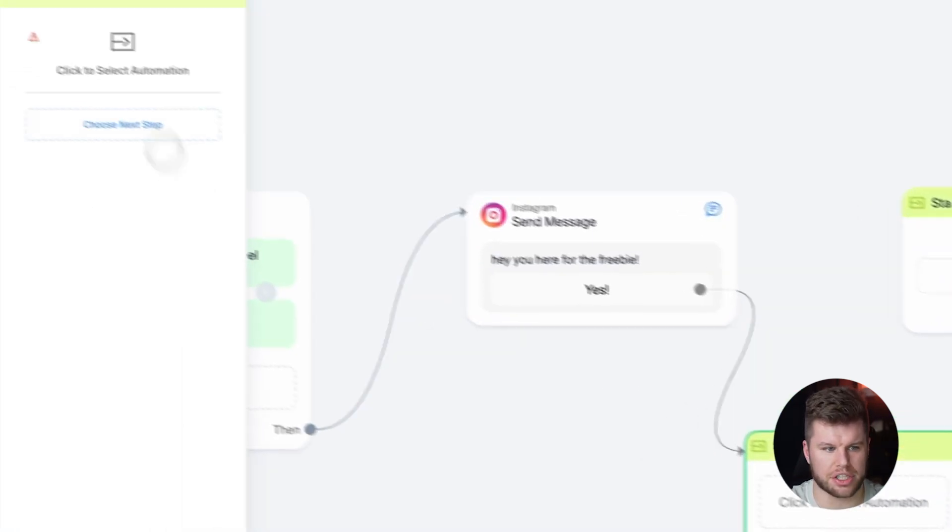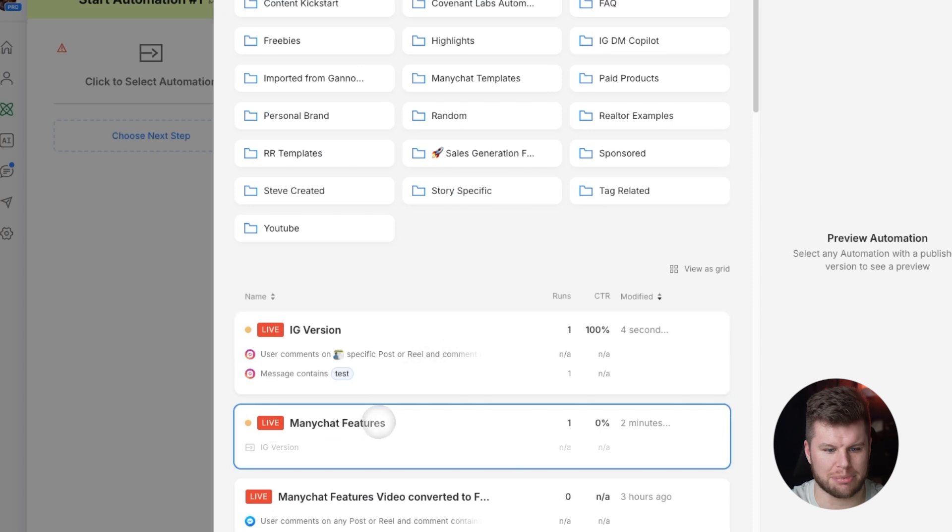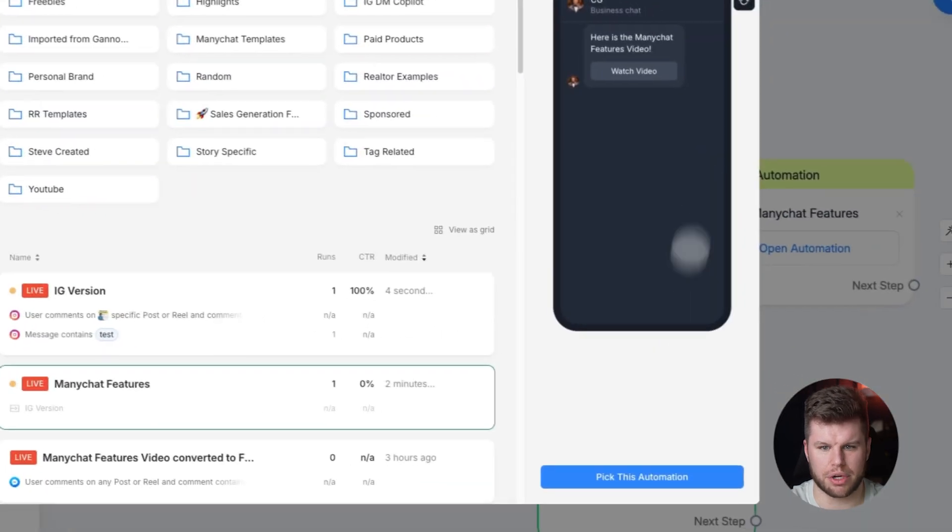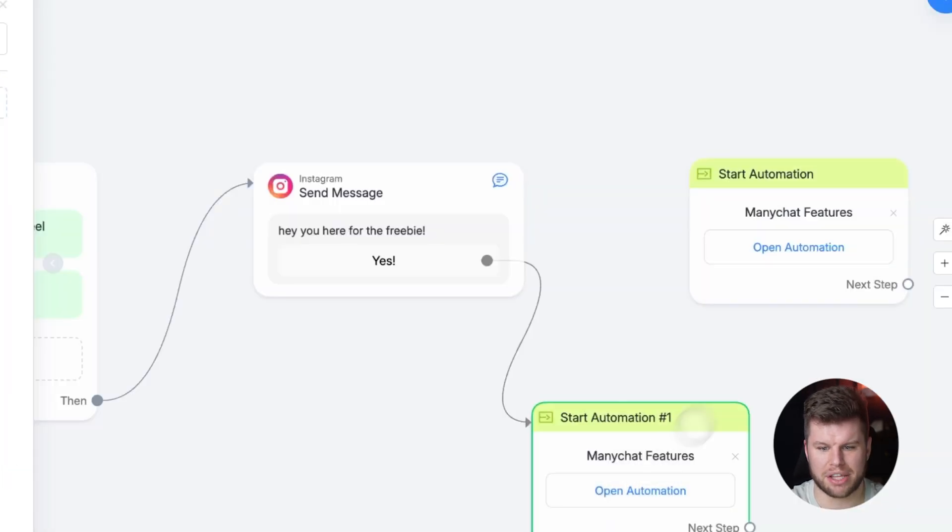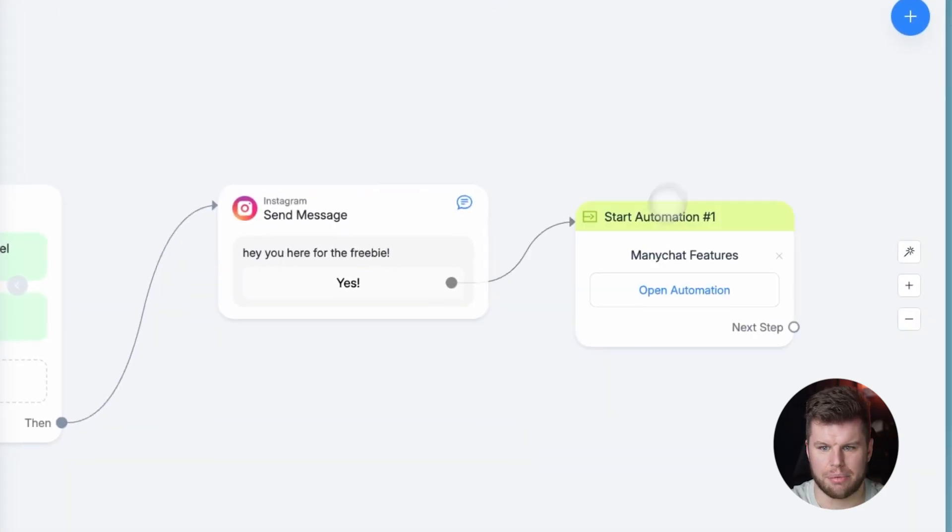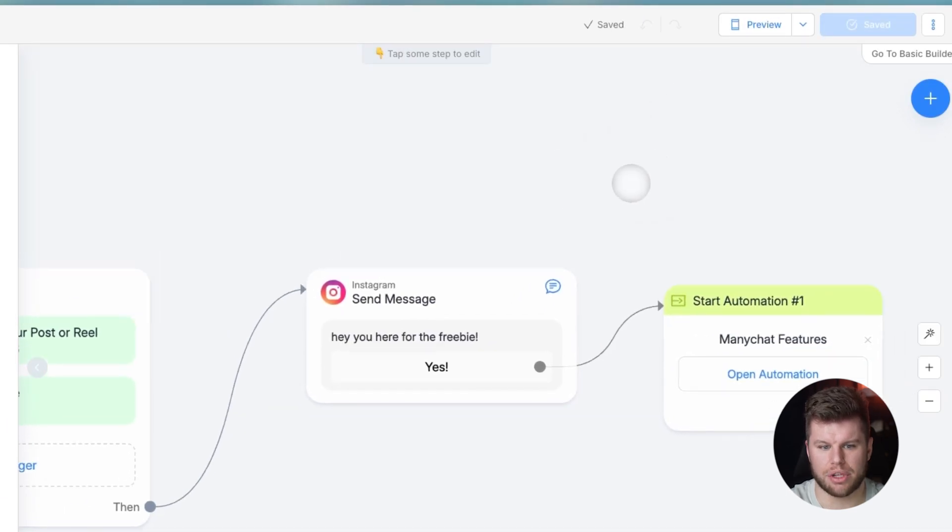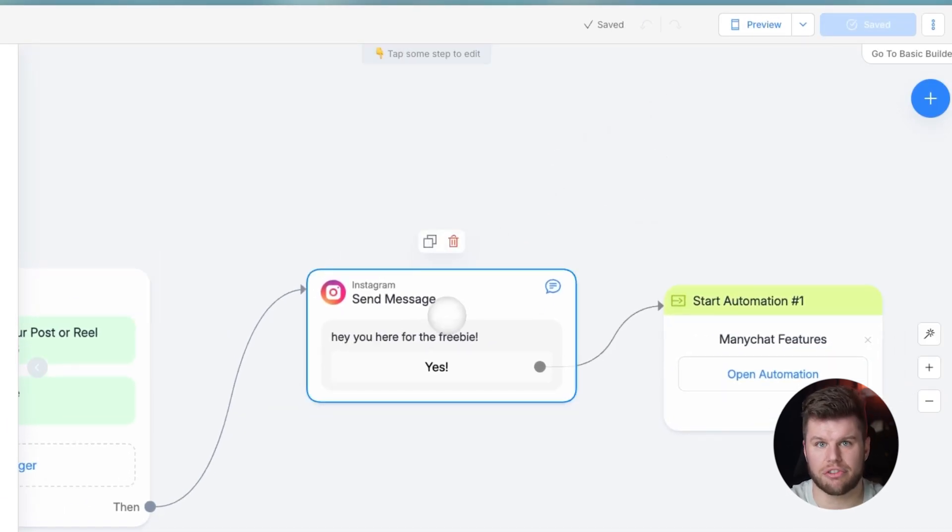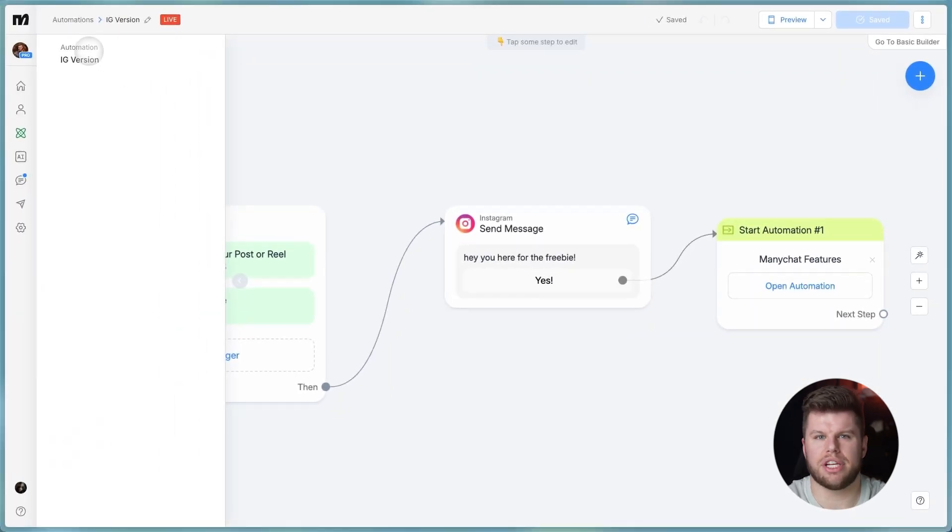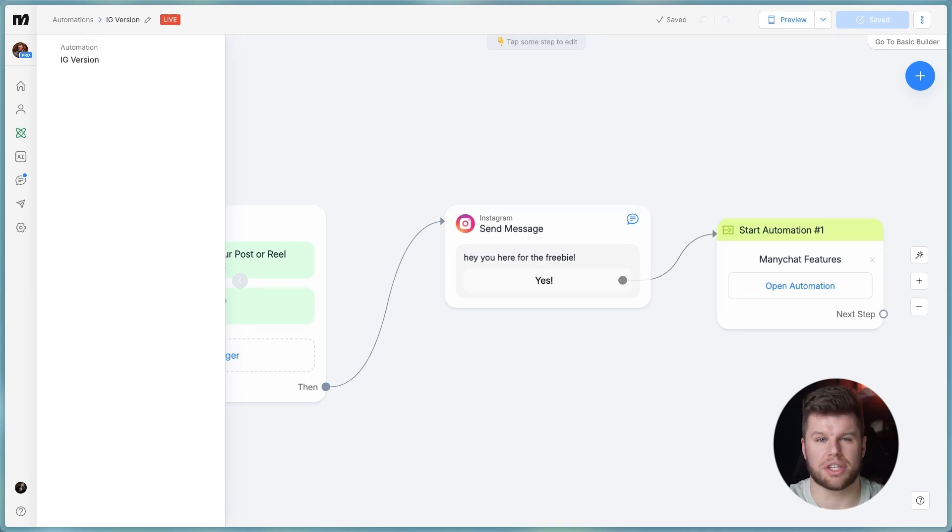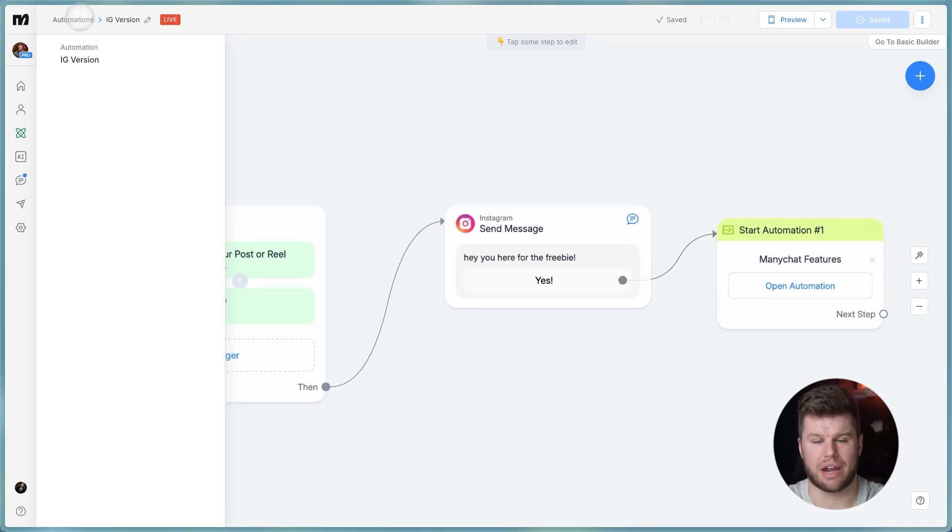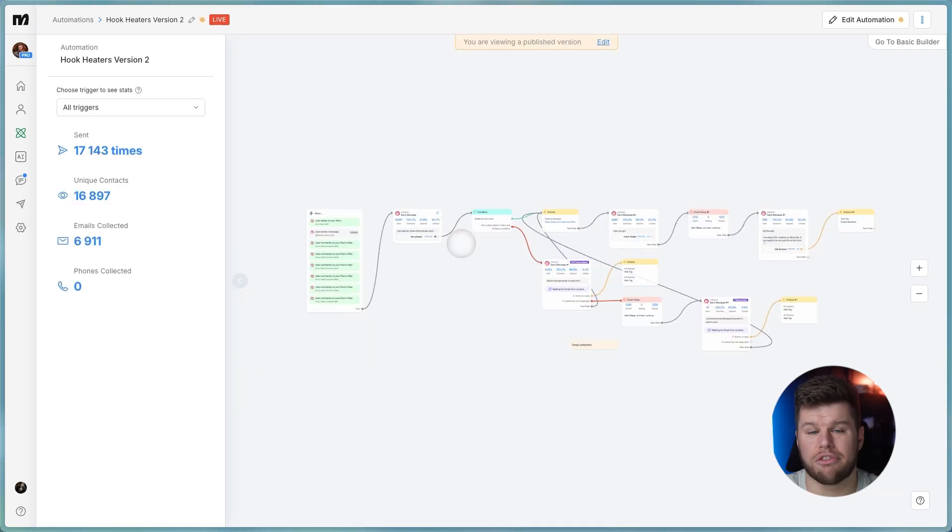You would click smart automation, and then we would choose this ManyChat features one. So we pick this automation. Now you don't need to do this every single time, but if you have an organic freebie or something that you know is evergreen and you're going to send a lot of people to, you can set this up one time and then you'll have the Instagram and the Facebook inside the same automation and I'll show you here.